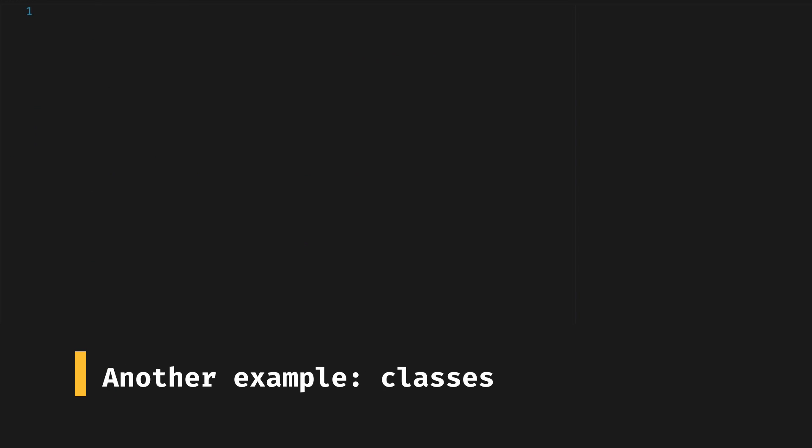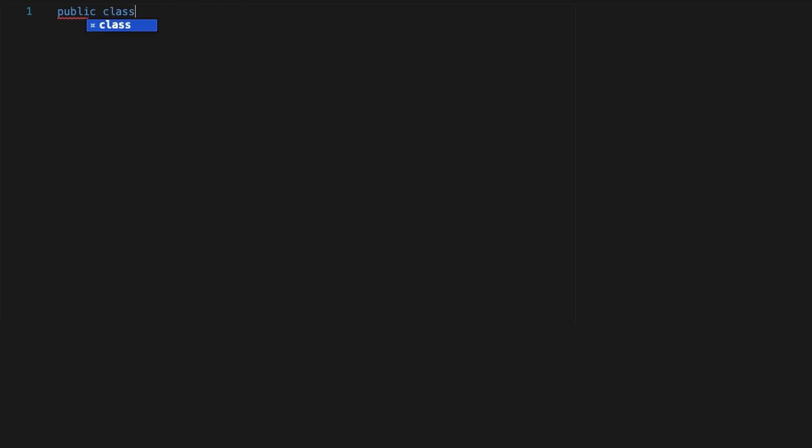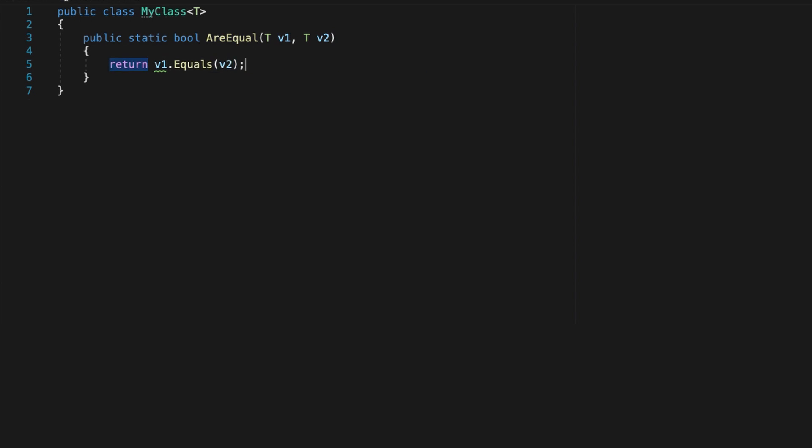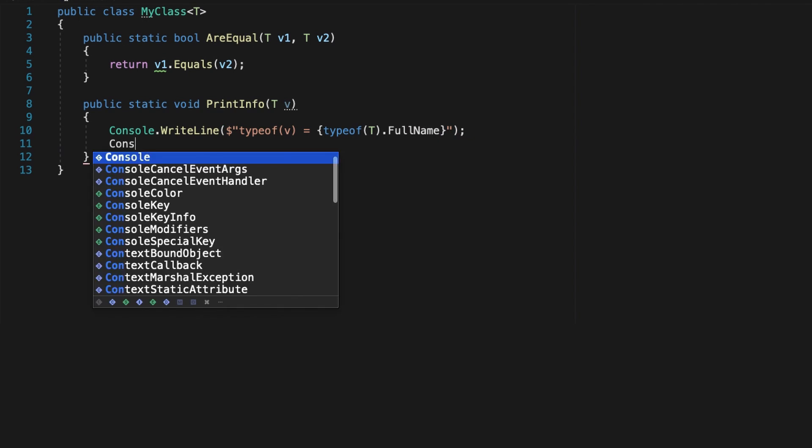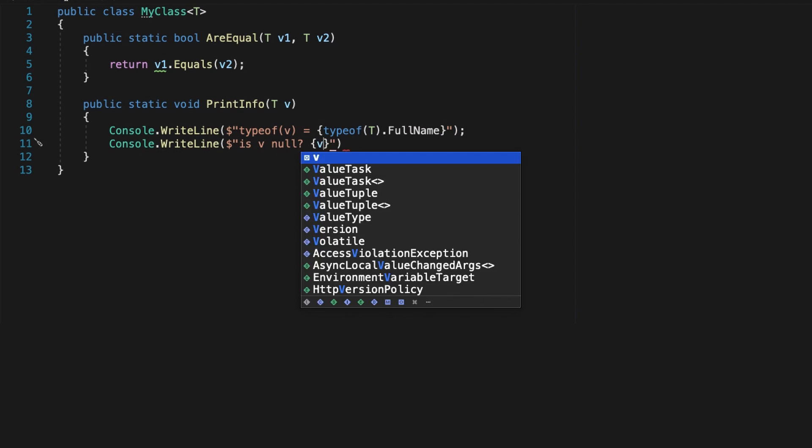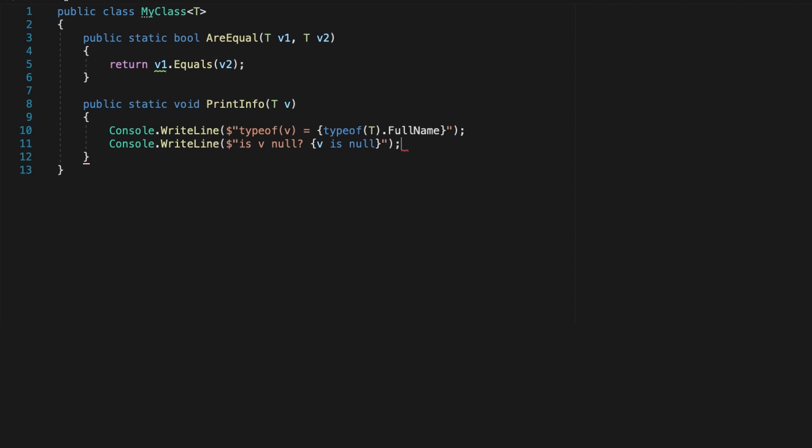Generics can also be used for classes. That's nice when you need objects to behave just a bit differently depending on the type of variable they're using. For example, you could create a class to check if two objects are equal that accepts any type of variables, or you could add another function to print some info about the variable.